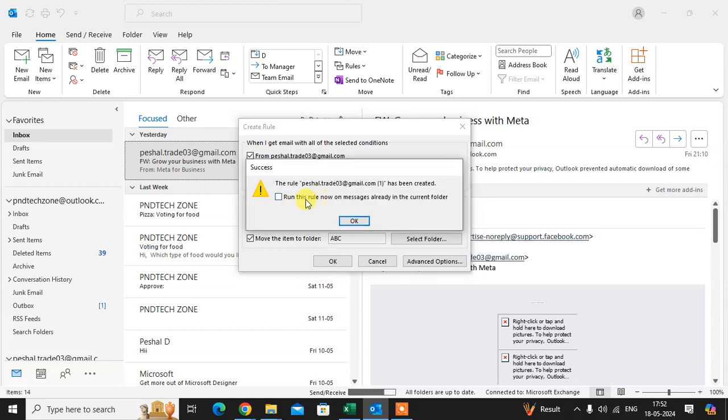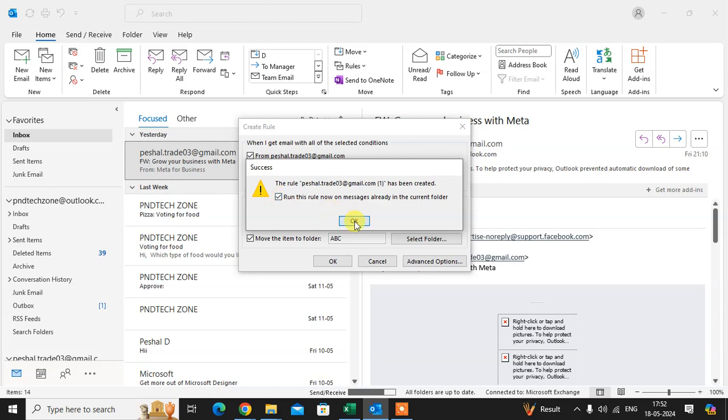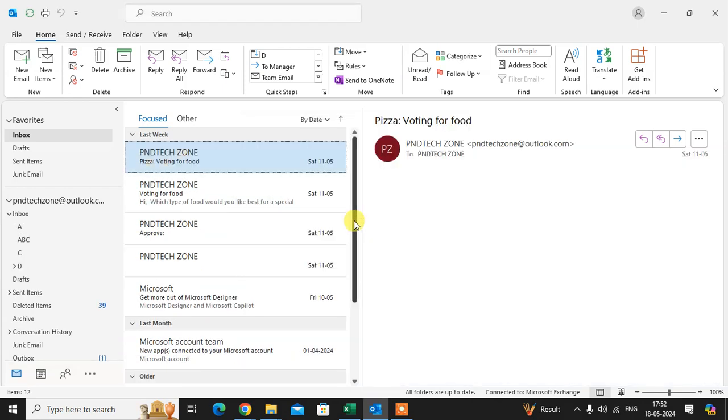Run this rule now on the message already in current folder. Yeah in future. So if you want to set rule in the current folder also just click on run this rule, just click on run.